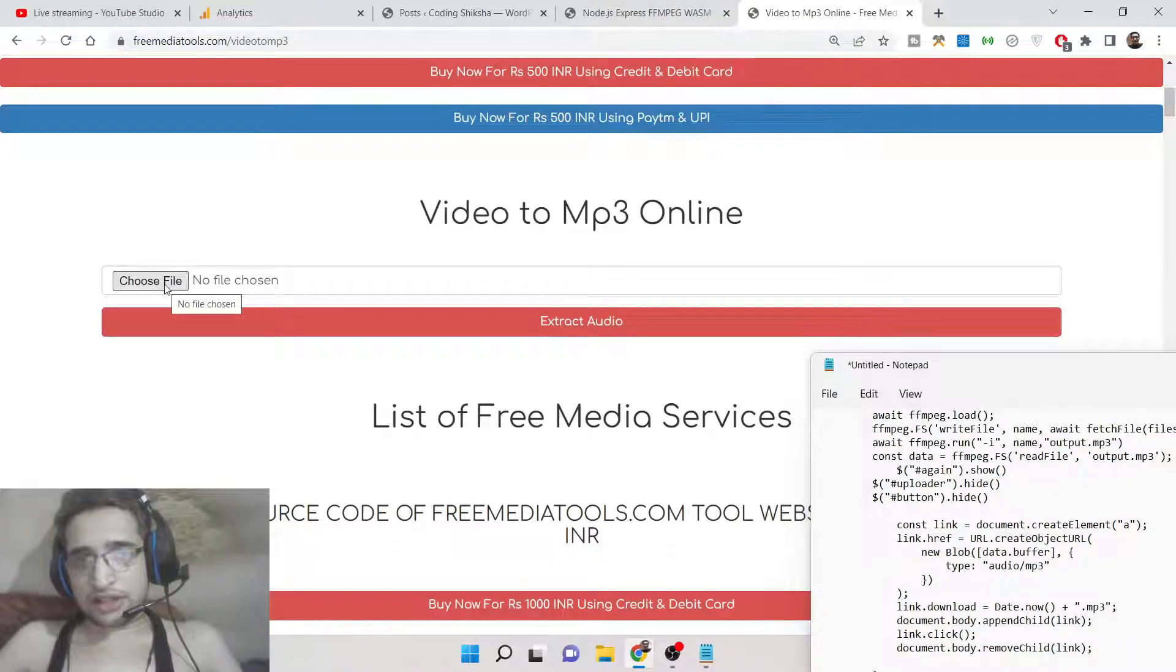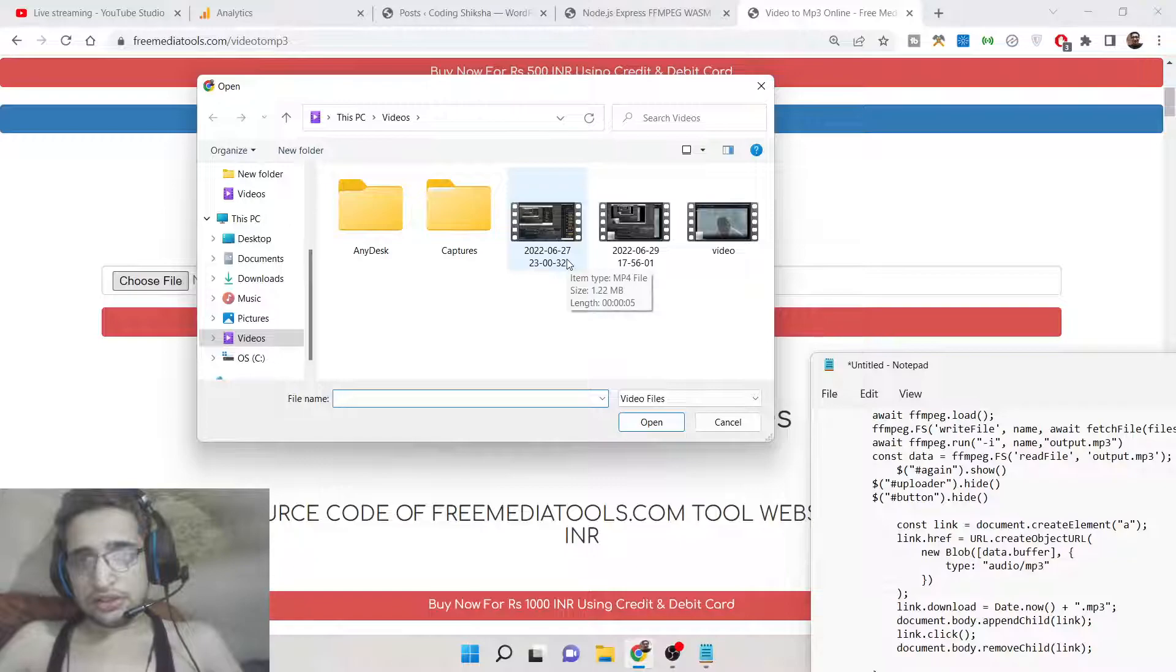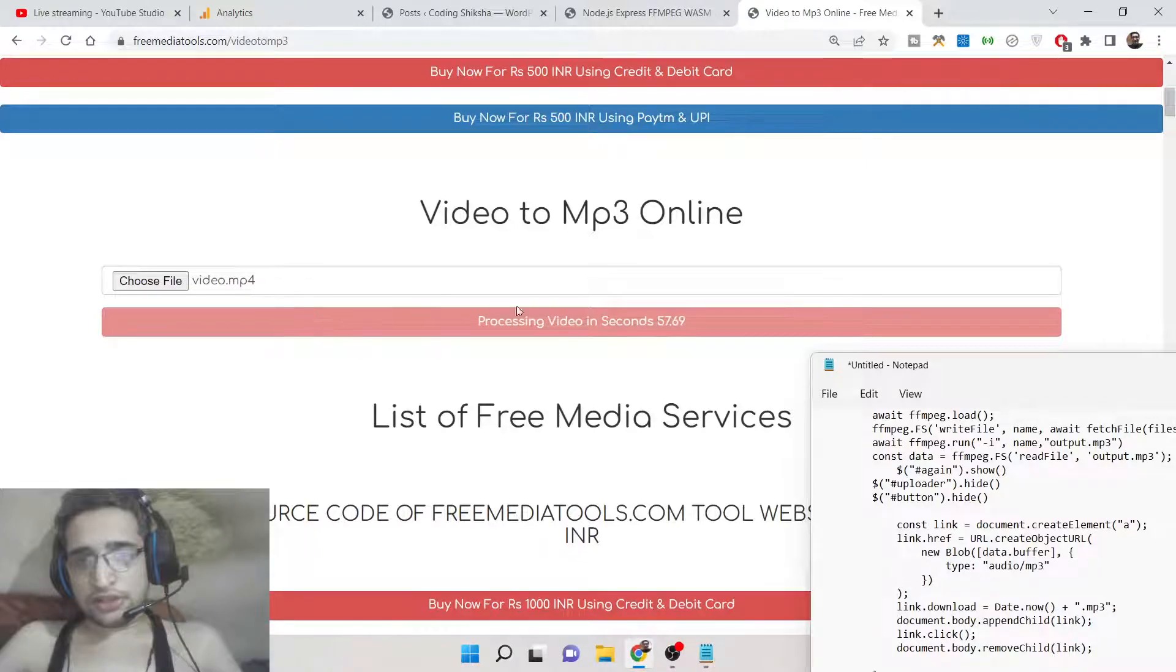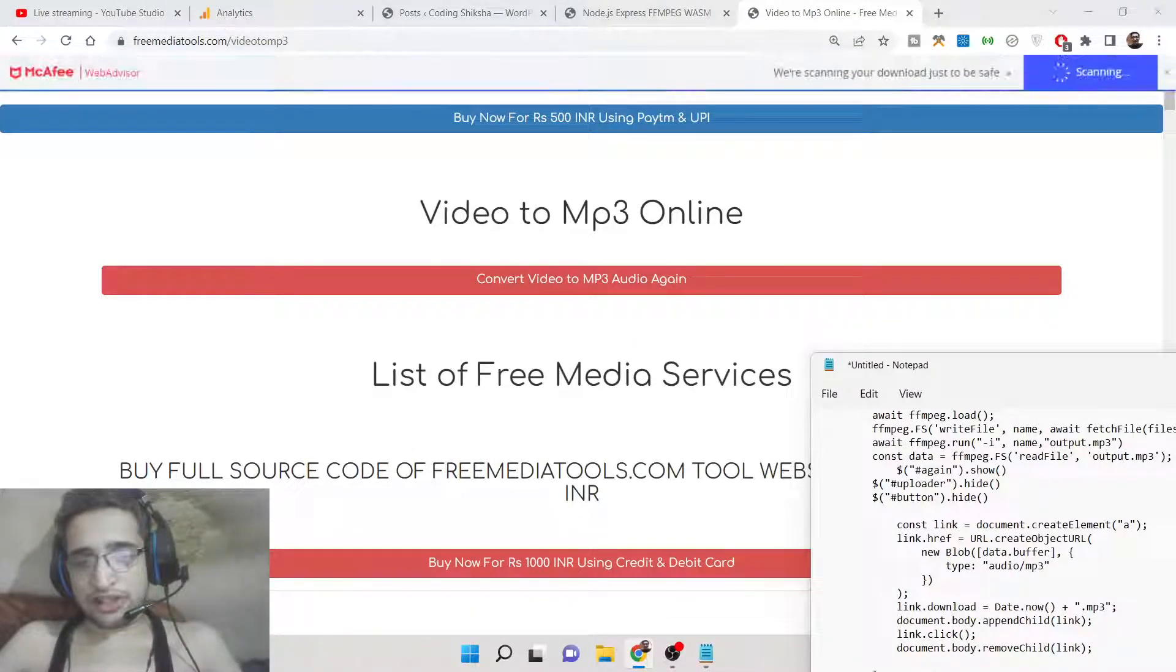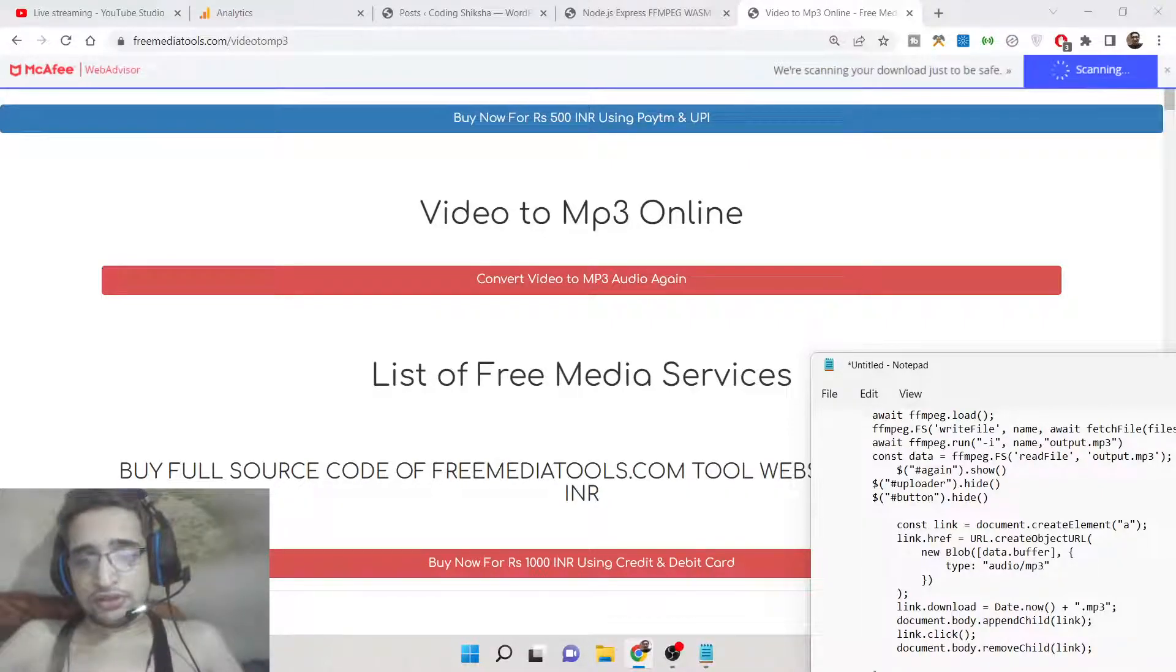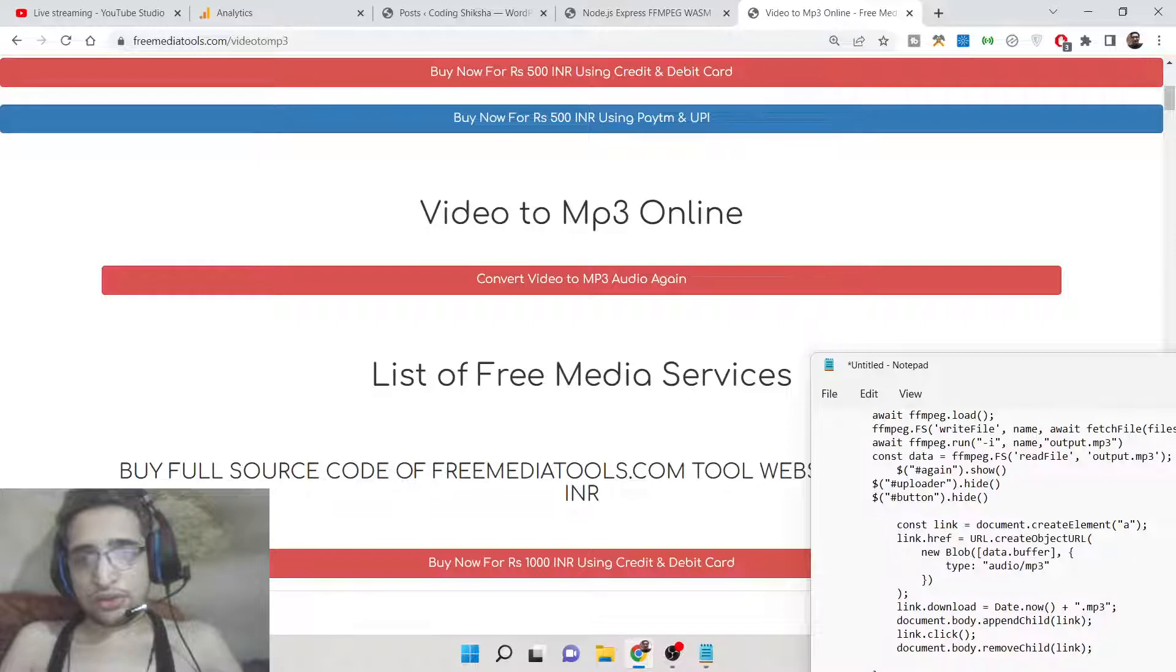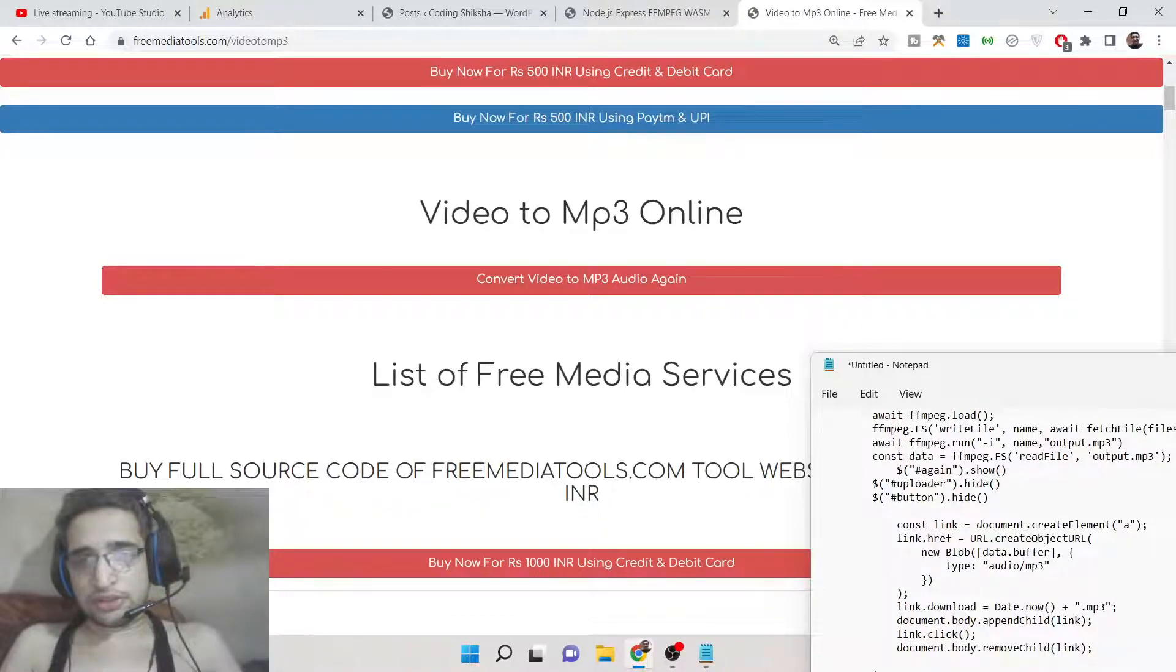You upload any sort of video here and it will convert that into MP3 files. If I select this video, you will see that it automatically converts this to MP3 file. The file will download as an attachment which is MP3. No server-side code is involved - the files are stored inside the client side only.